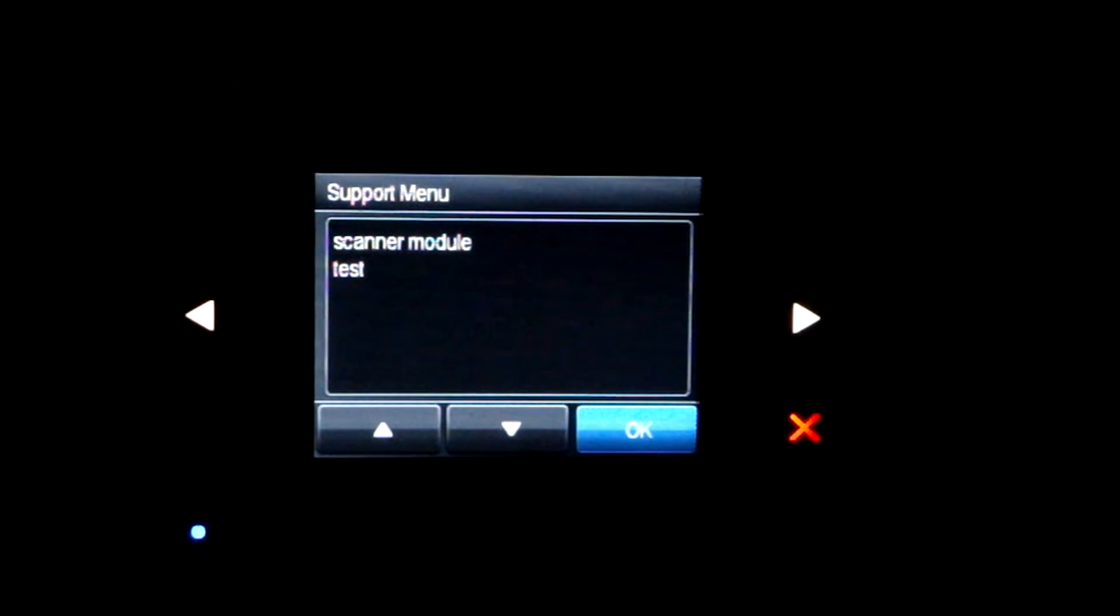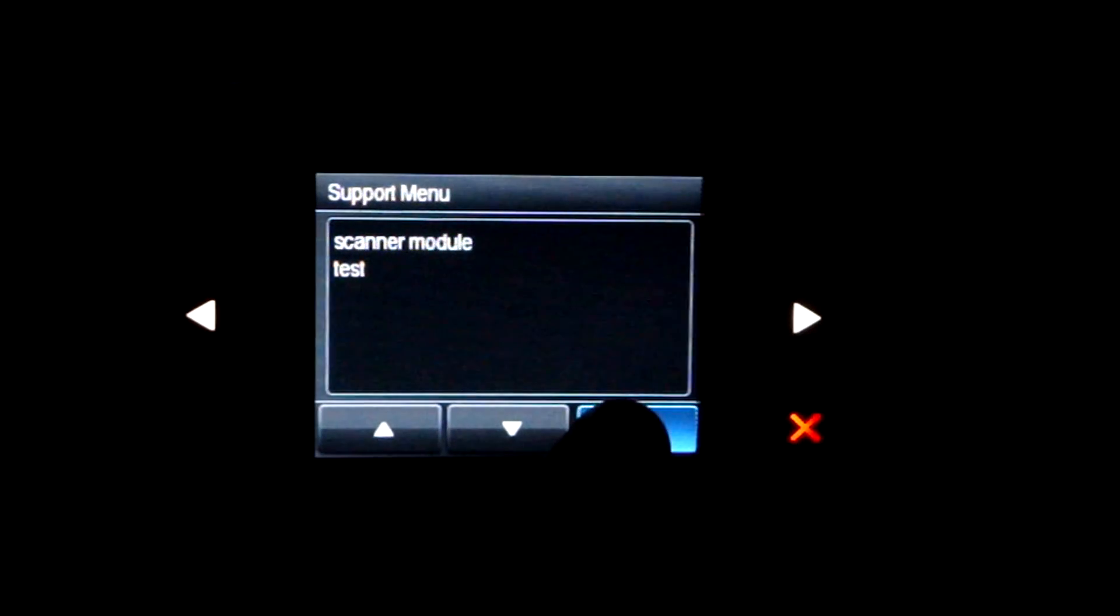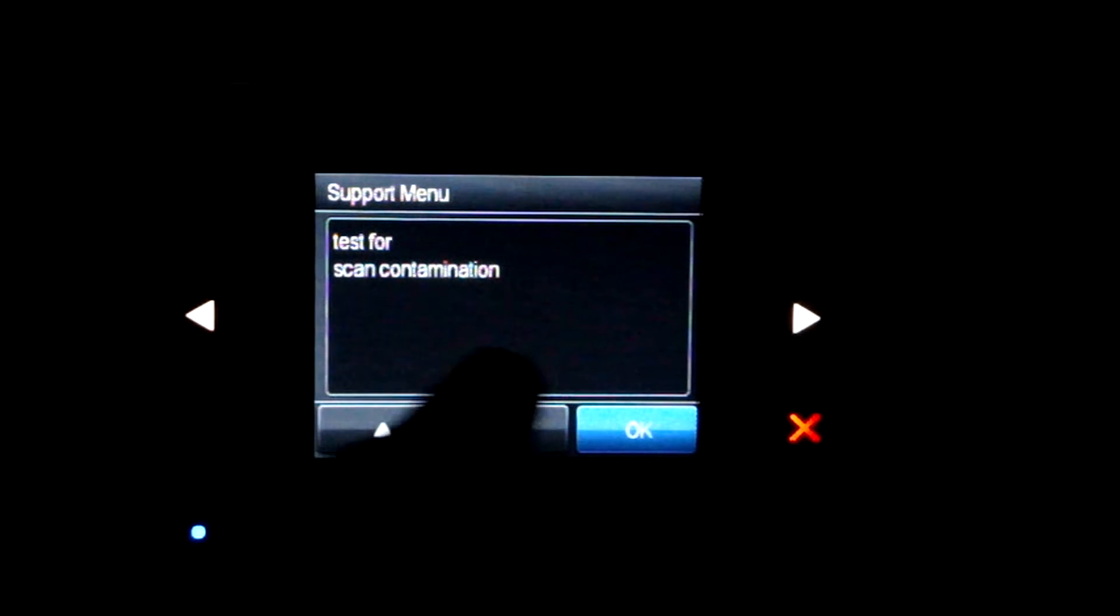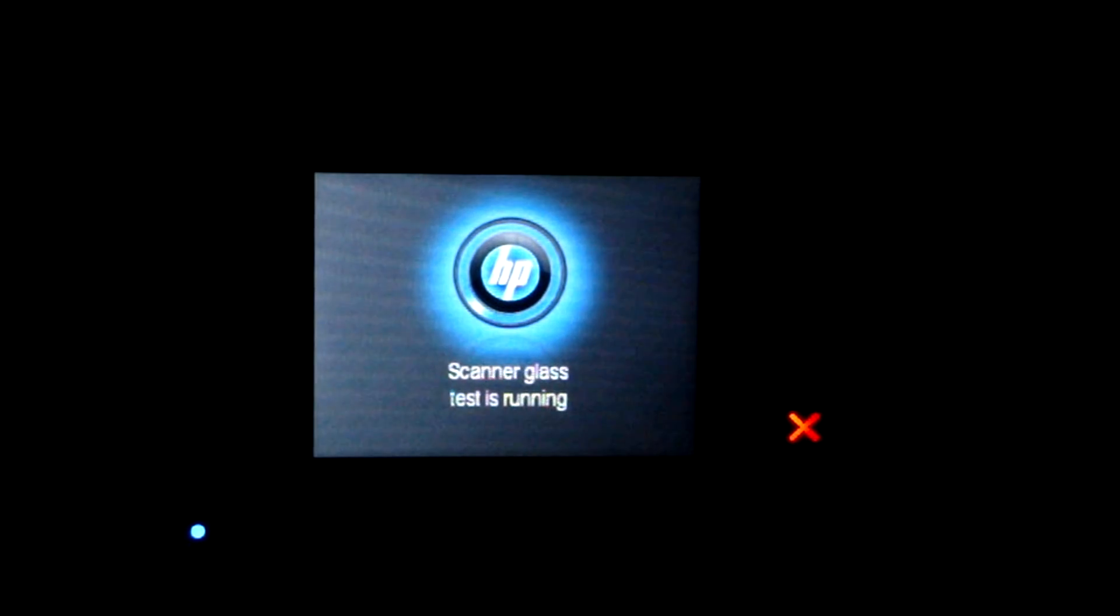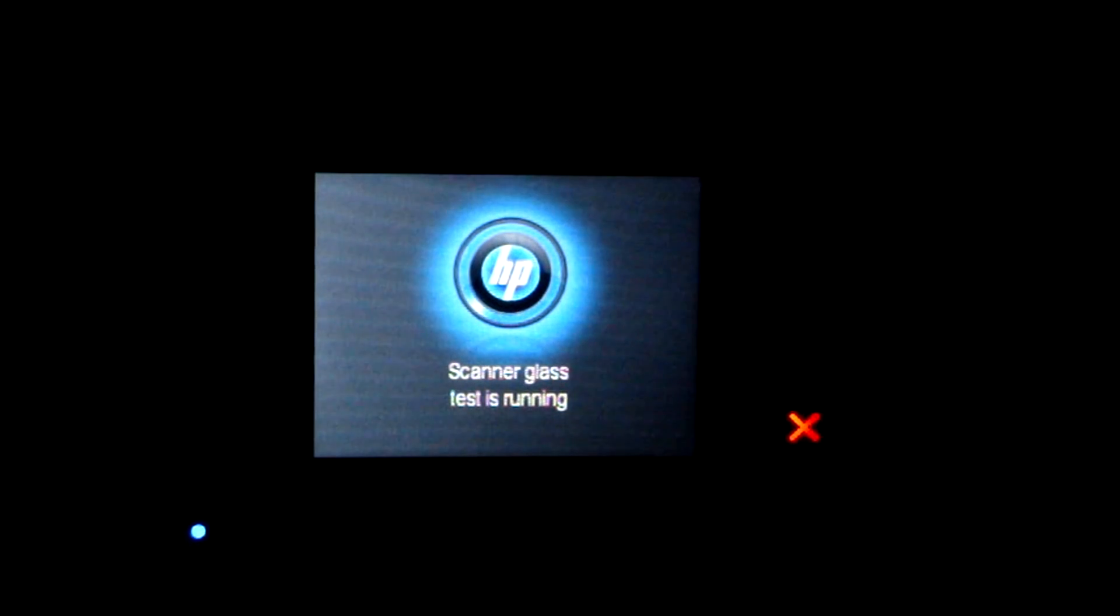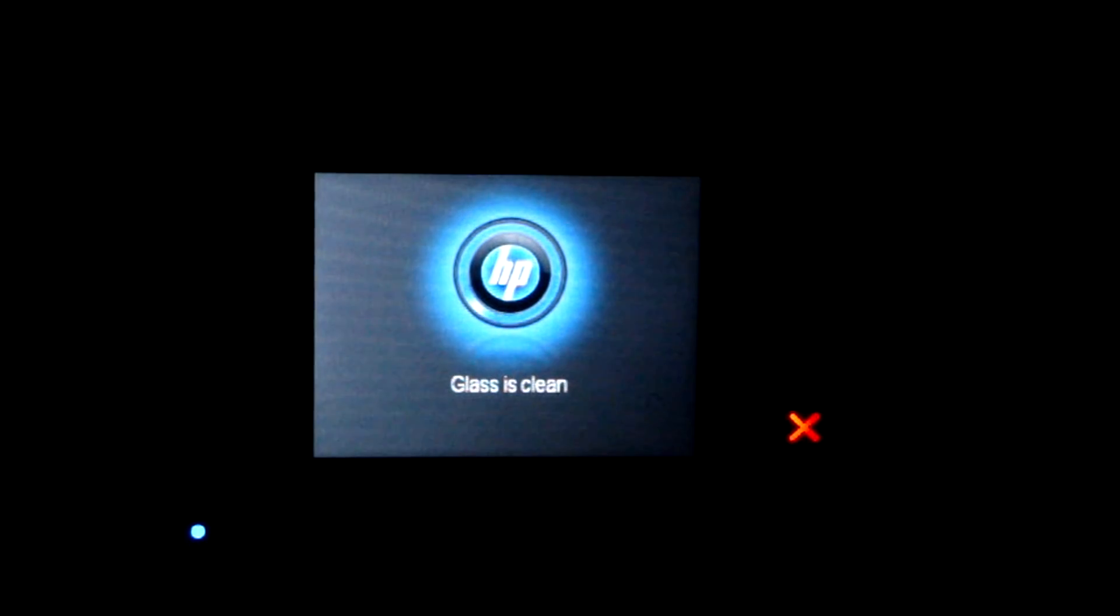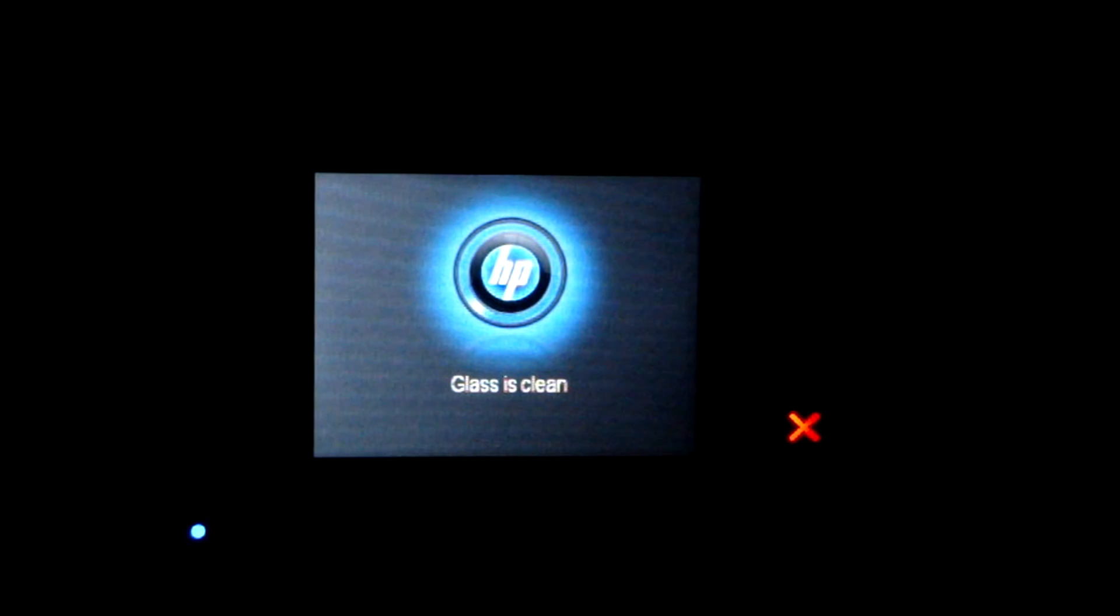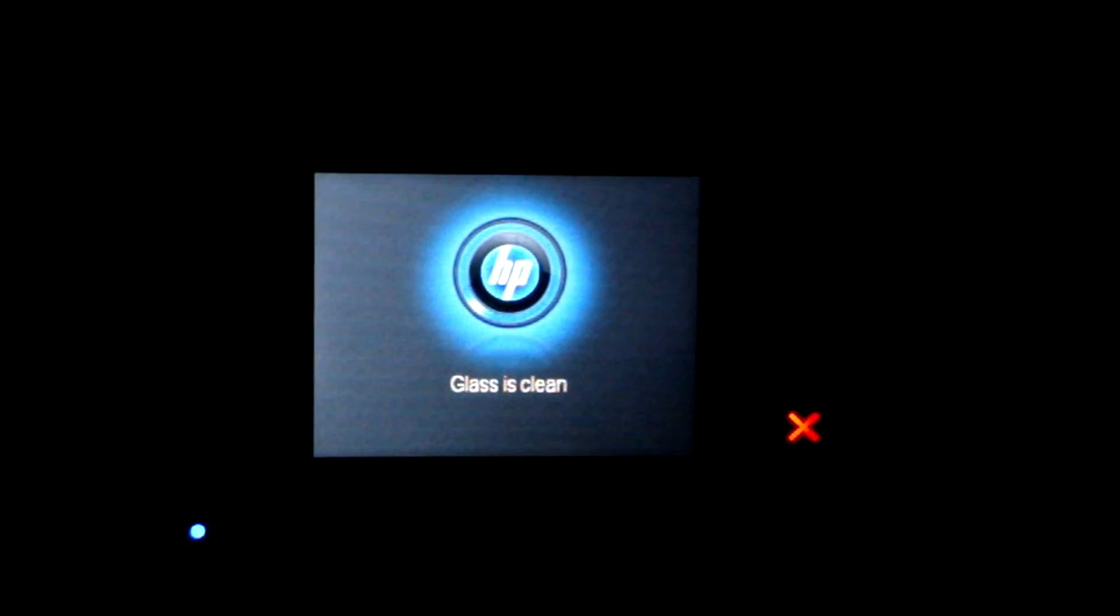I think this is a cool feature. Under Scanner Module Test, you can test for scan contamination. What it does is it scans the glass and sees if there's anything that's contaminating it. And when it's done, it'll tell you if the glass is clean or if it isn't clean.